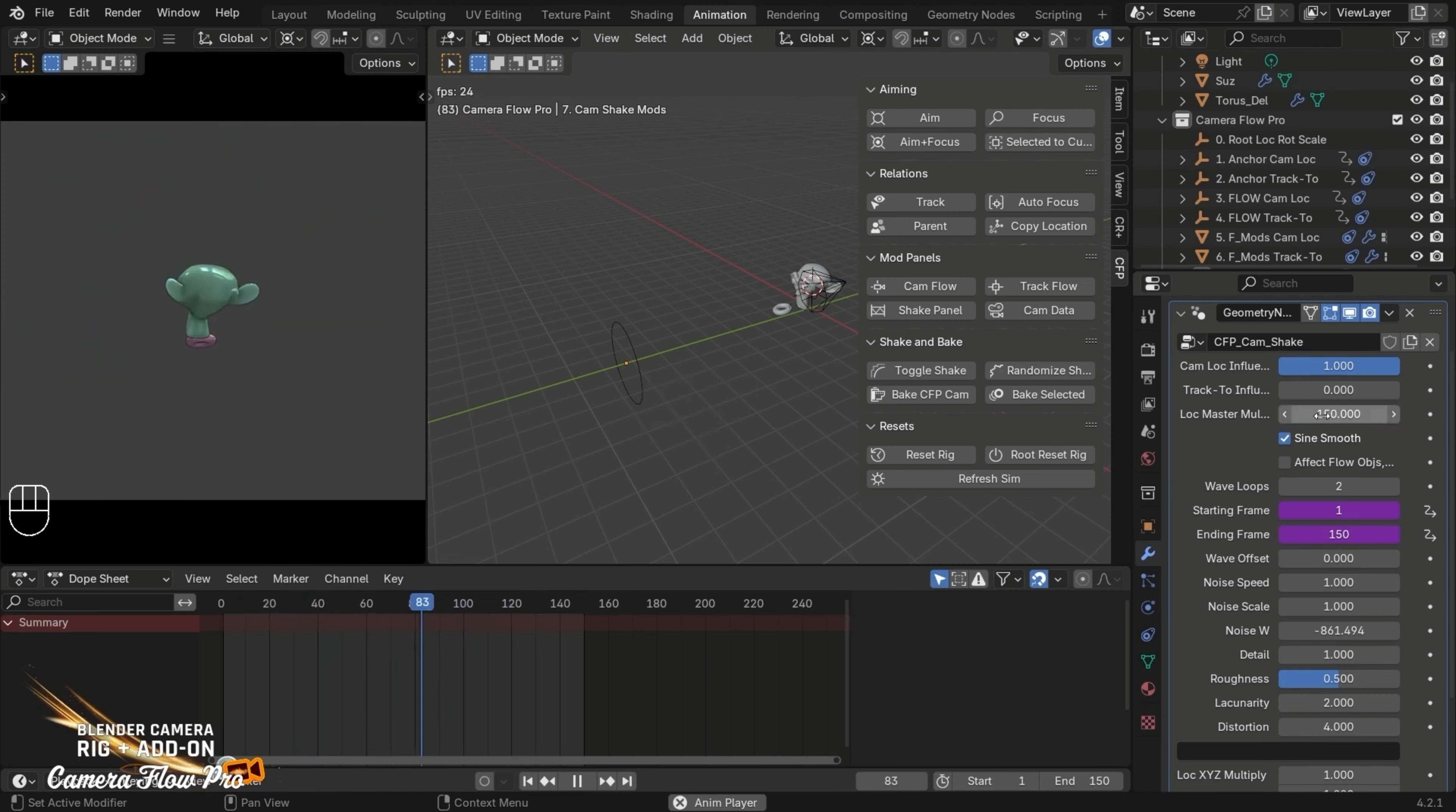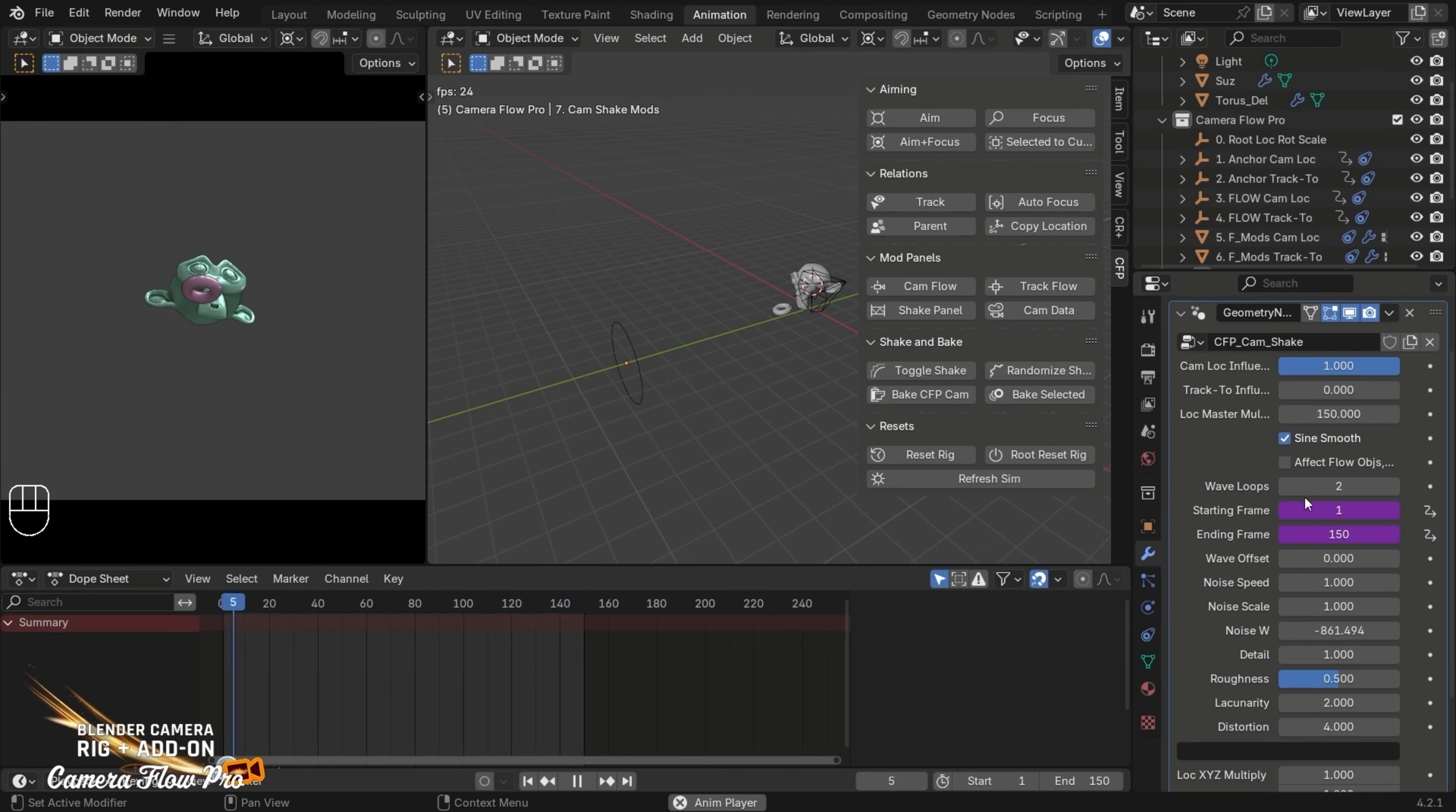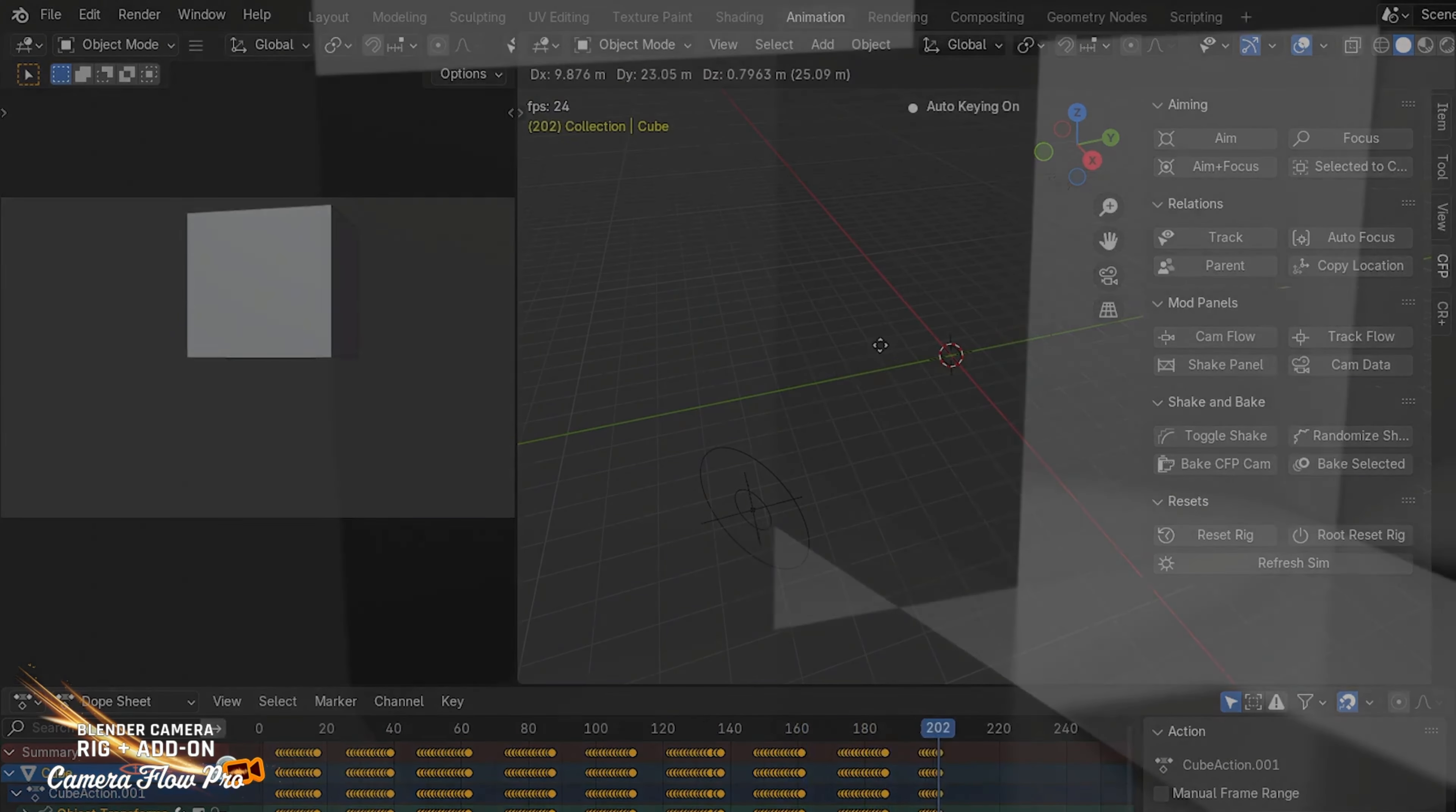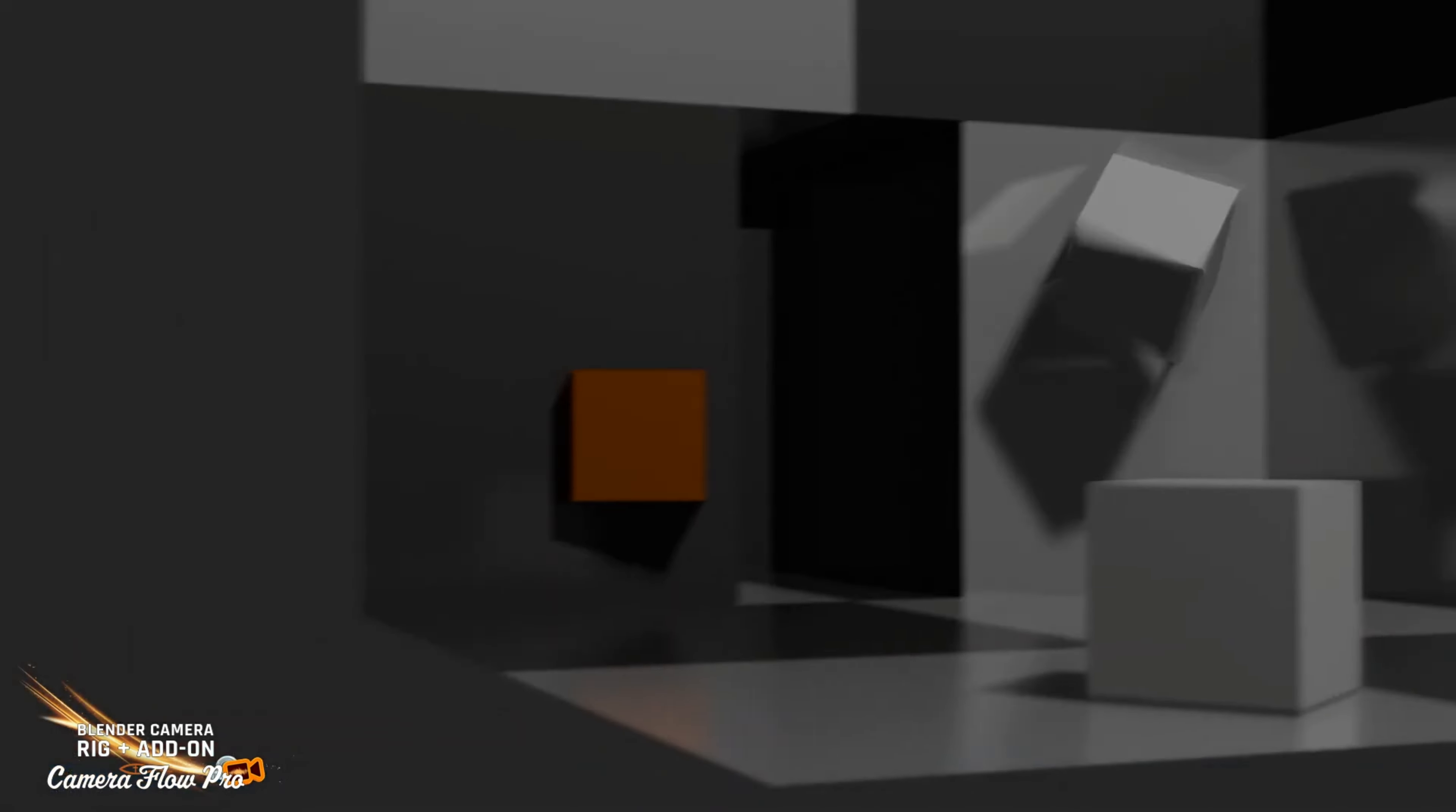You can record in real-time, set manual keyframes, or let CameraFlow Pro handle auto-follow and auto-tracking of objects. What's really cool is the ability to experiment with different camera effects. Need a snappy speed ramp or a dynamic camera shake? CameraFlow Pro has you covered.